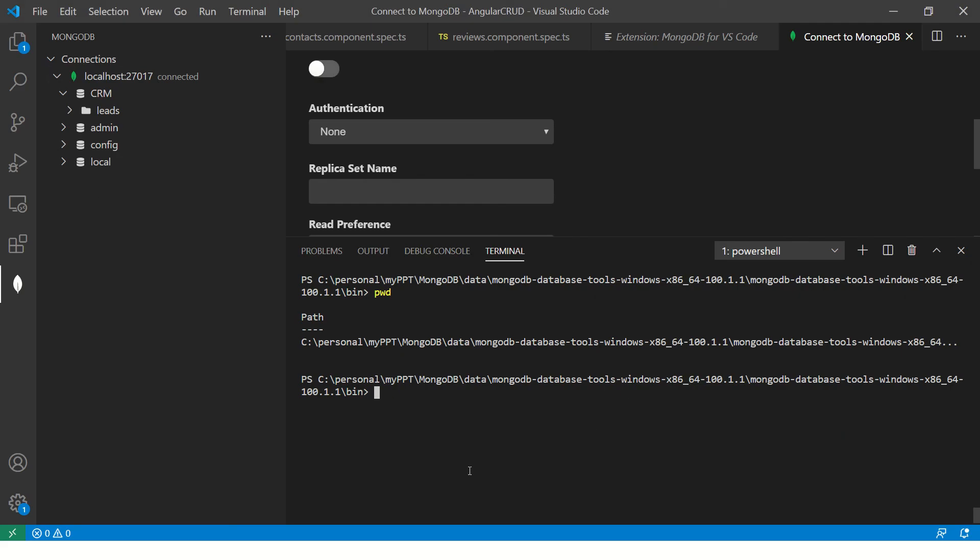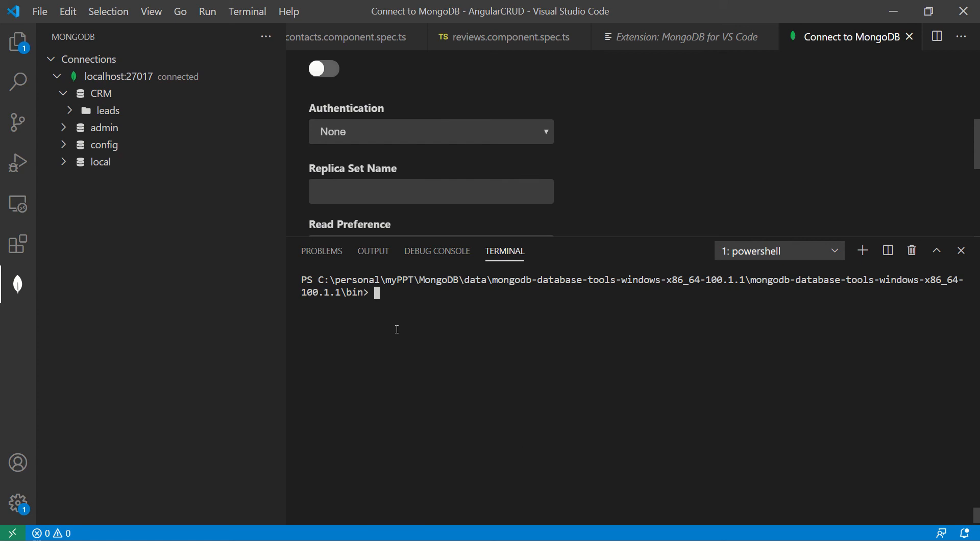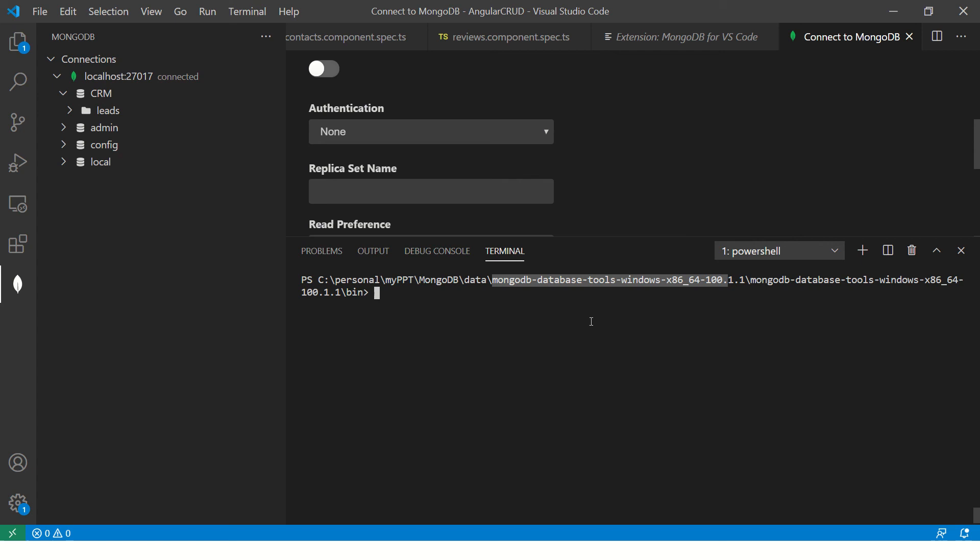So let me first show you with the console in Visual Studio Code. So what I've done, I've downloaded the database tools here. You can see MongoDB database tools that I've downloaded.